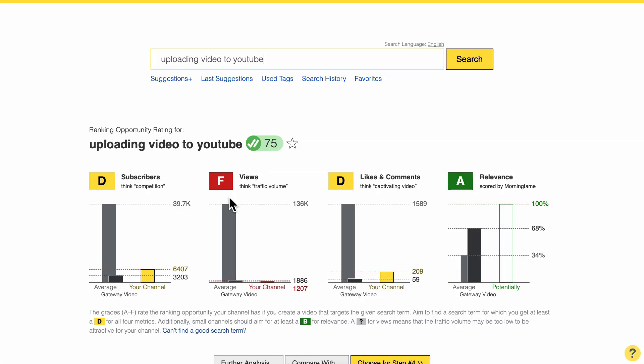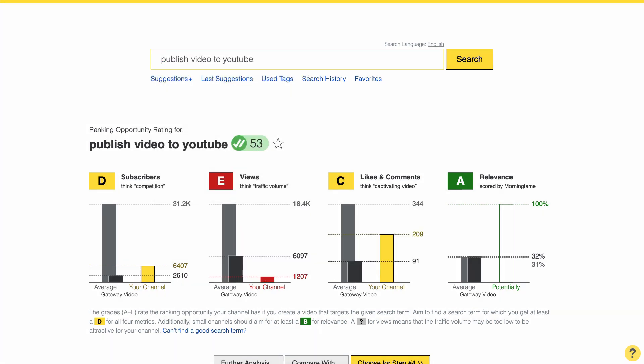Technique number five is quite similar — the Zoro's method — which is about replacing words that have the same meaning. So I still have an F, and I want to try alternative search terms with the same meaning. I could replace 'uploading' with 'publish' — that's the same meaning. So 'publish video on YouTube' — and here we go, the grades are even better. We have a C instead of a D, and the F became an E, which is already quite good. I could take a chance here.